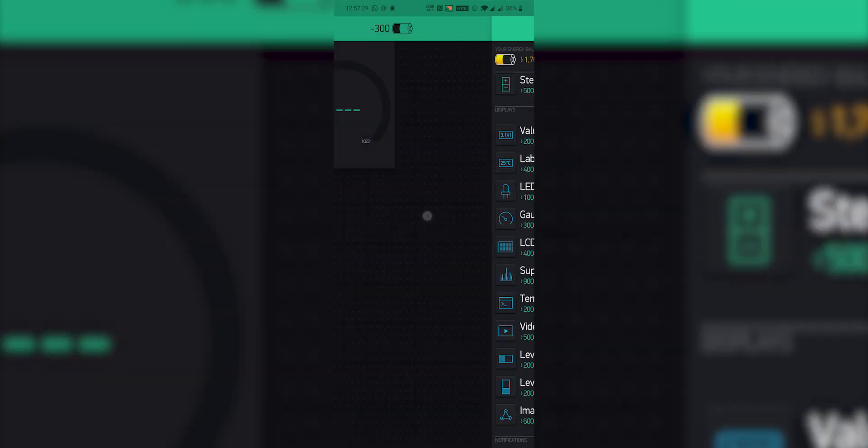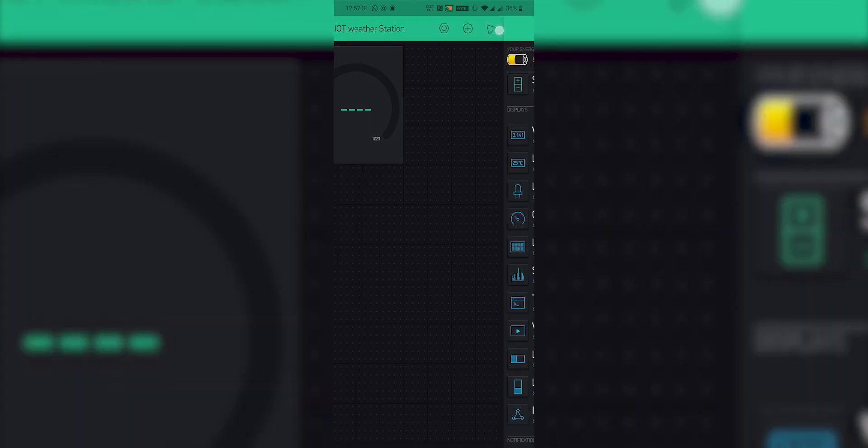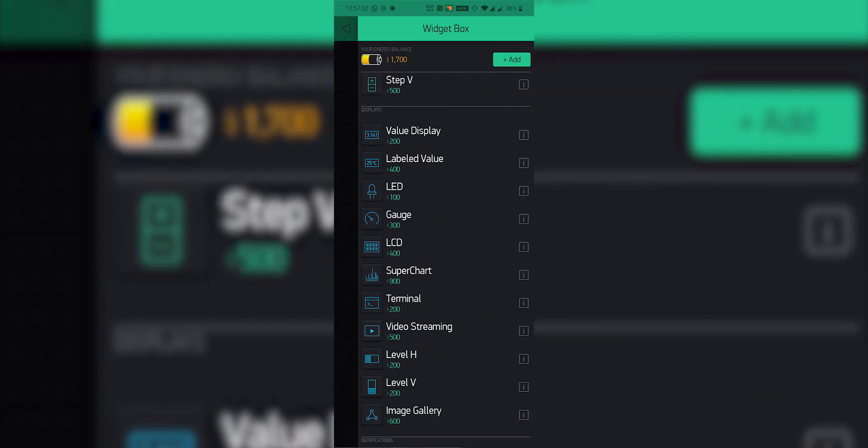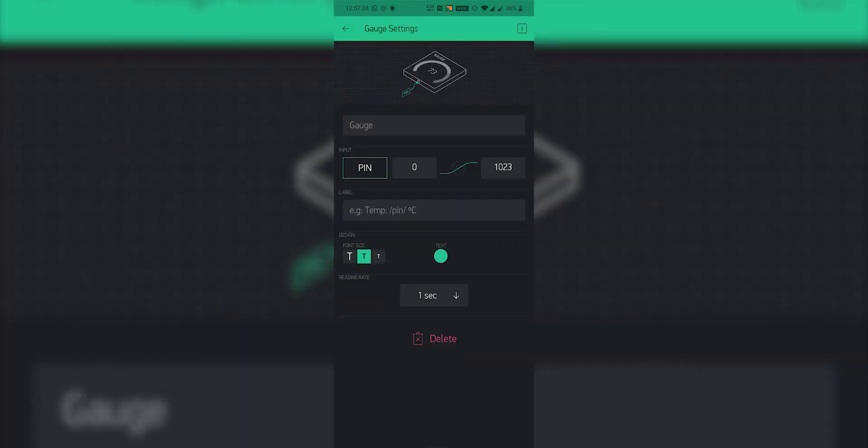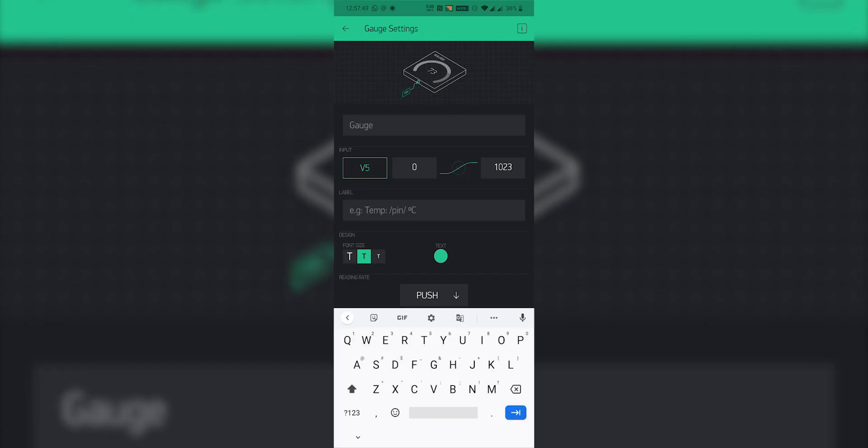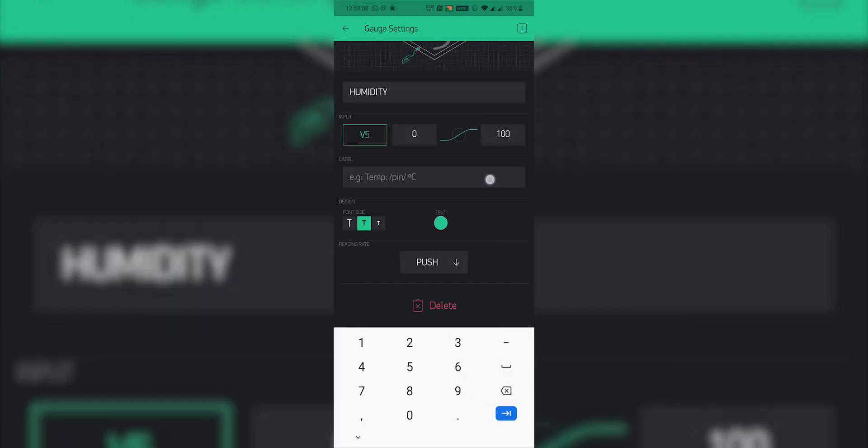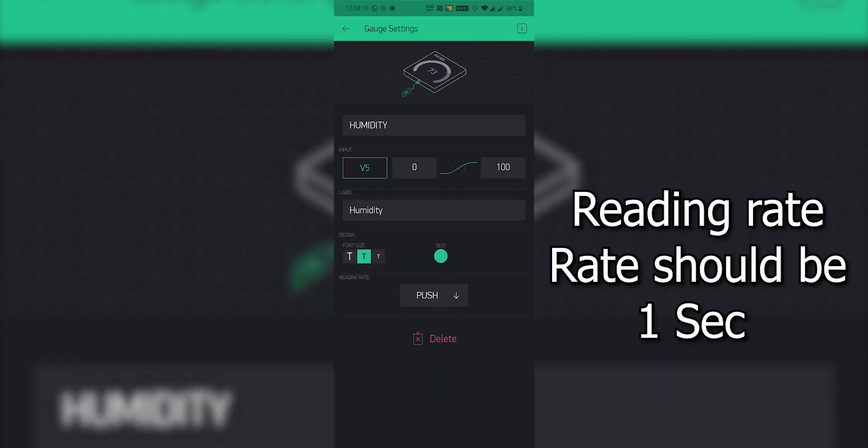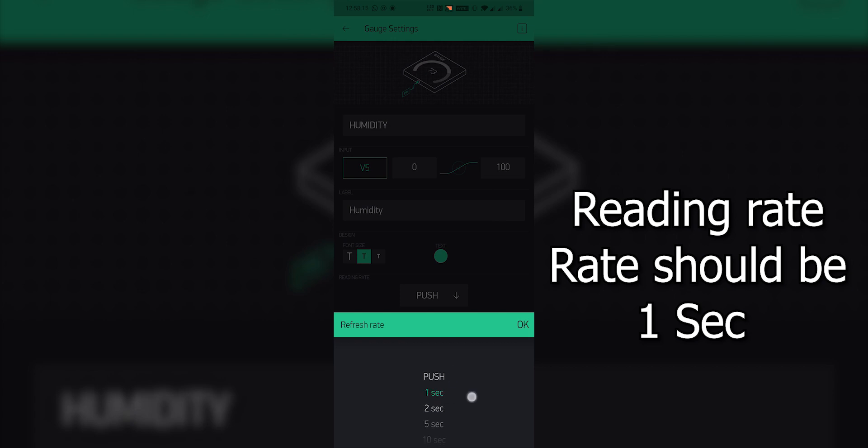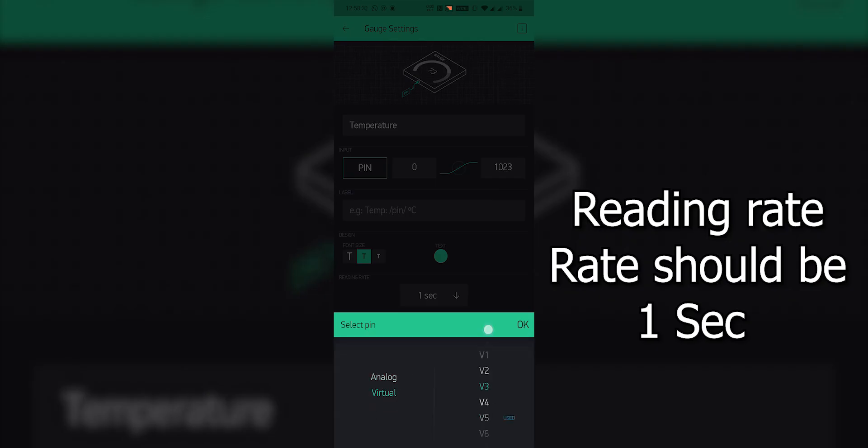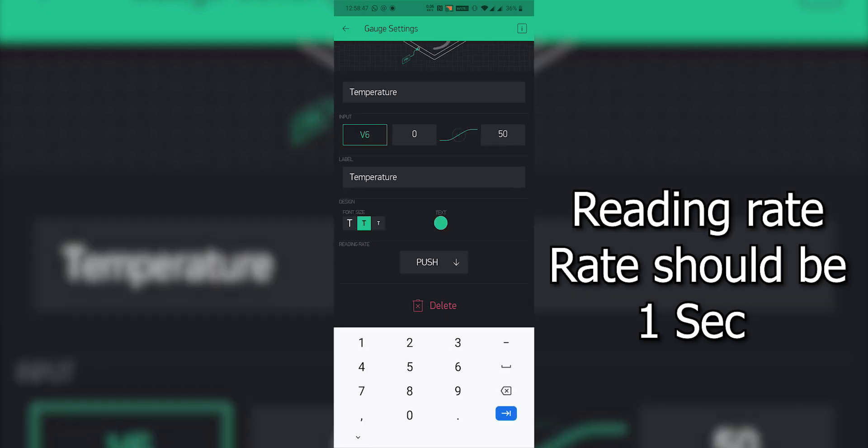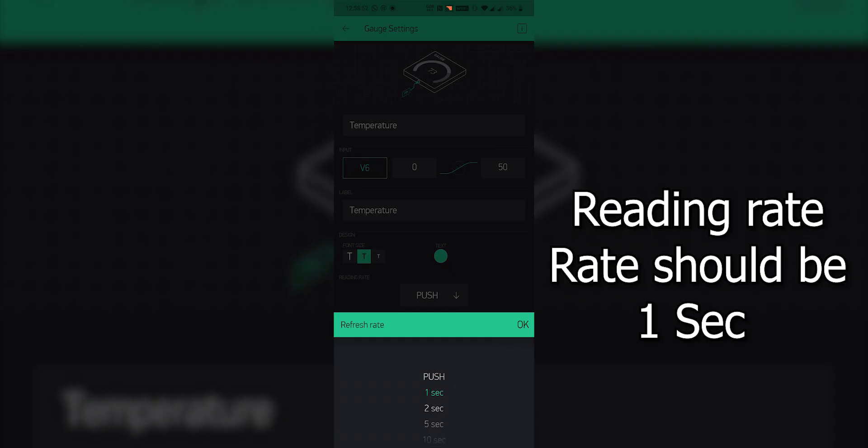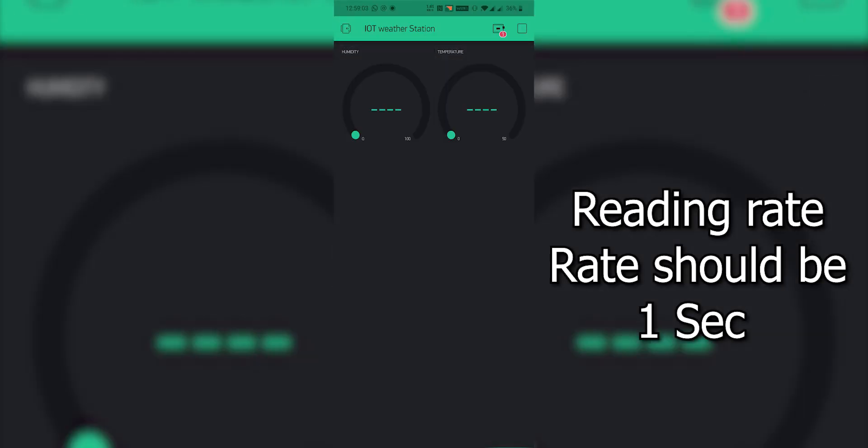Now select on this plus icon and add these two gauges. Once you have added these gauges, tap on it and now name it as humidity and you can even change the label. Now select the input pin as virtual pin and select the pin number as V5. Similarly repeat the process for the other gauge. But now for the temperature and select the virtual pin as V6.